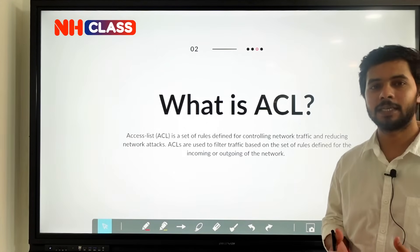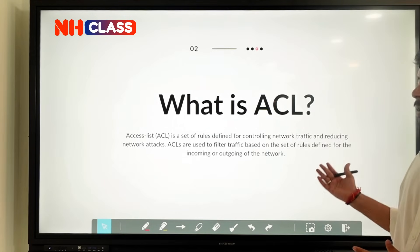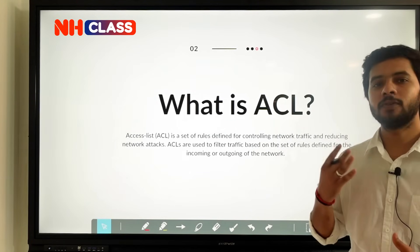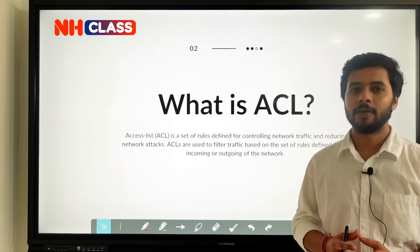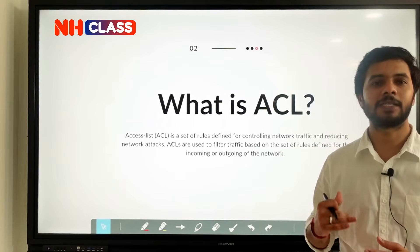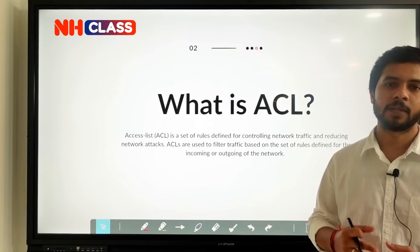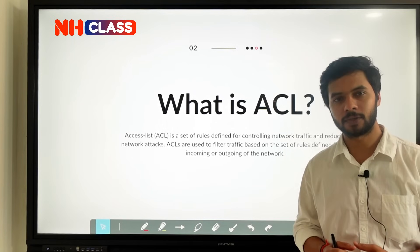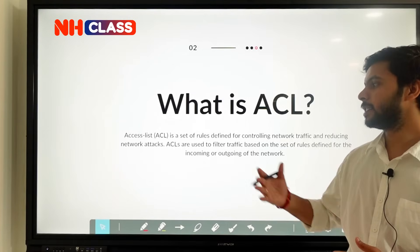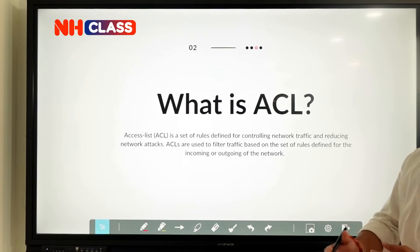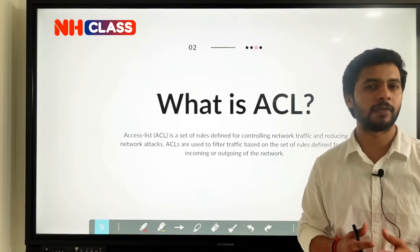So first of all, what is ACL? Your ACL is a set of rules defined for controlling the network traffic as well as reducing the network attacks. ACL controls network traffic and helps reduce attacks with the help of predefined rules defined by the admin. The admin will define what kind of traffic to allow and what kind to not allow. ACL is used to filter network traffic based on rules defined for incoming and outgoing traffic.